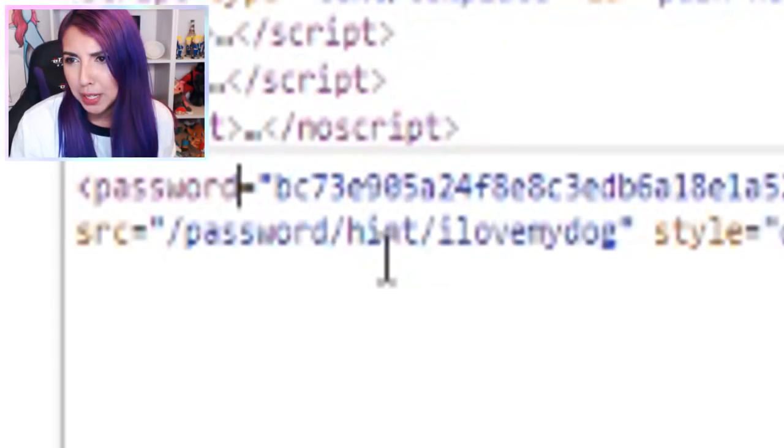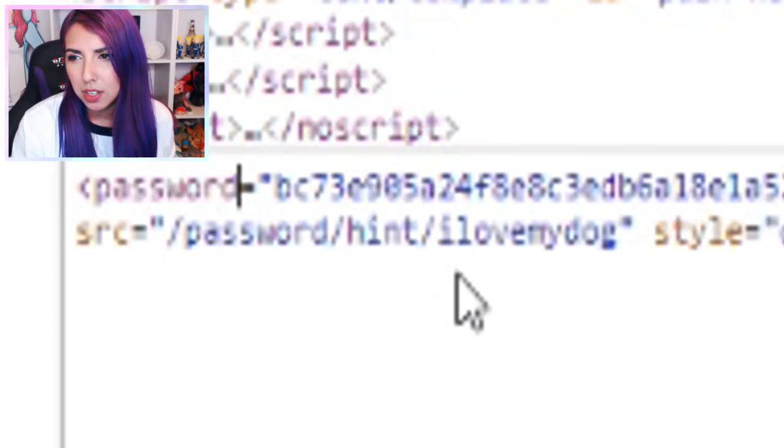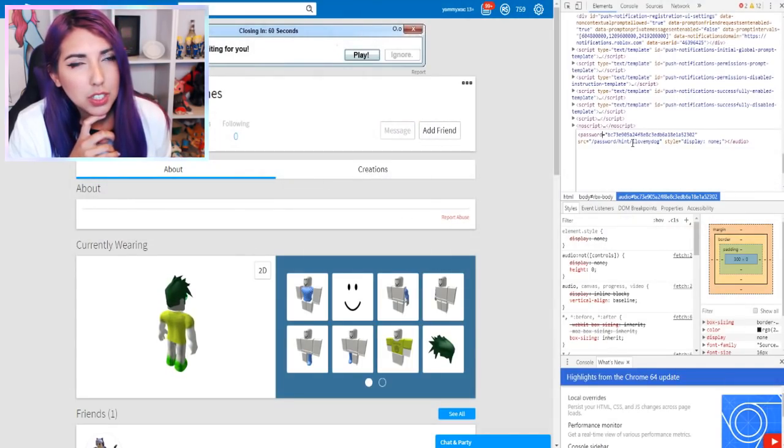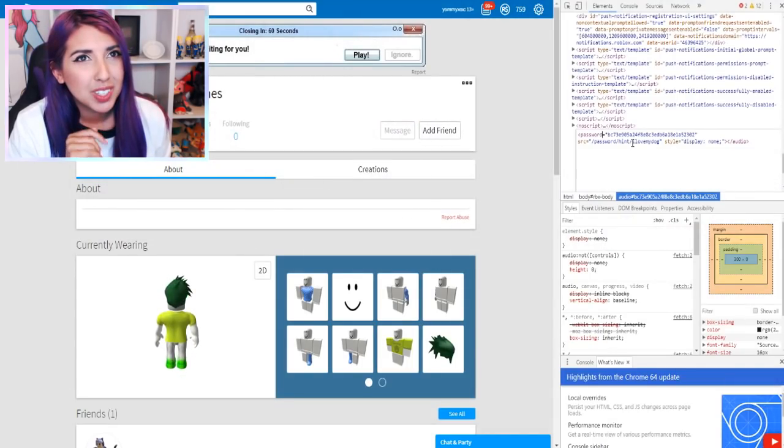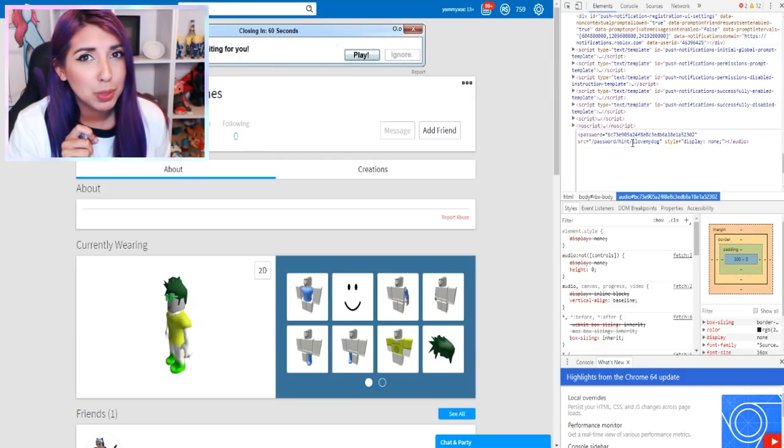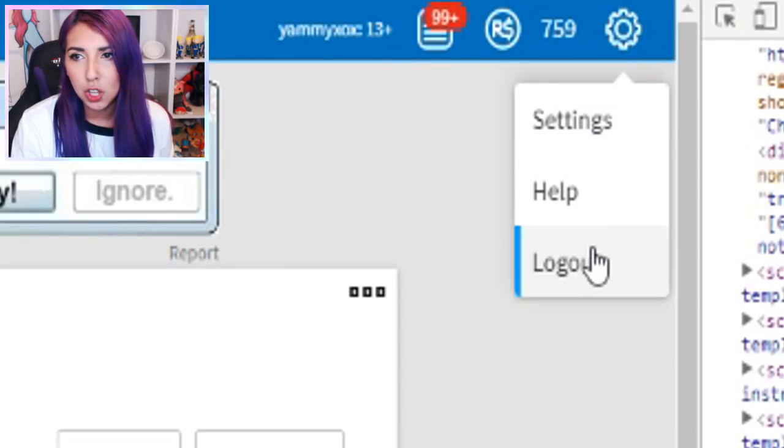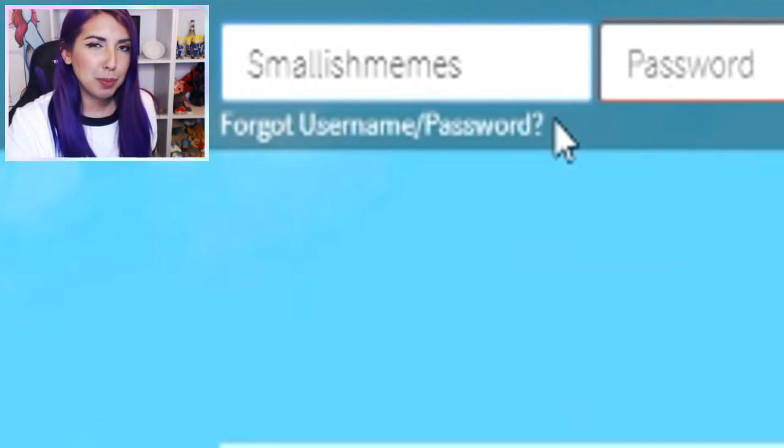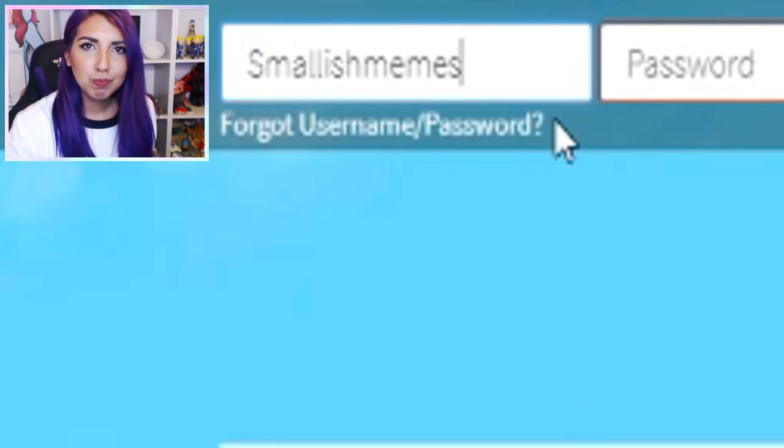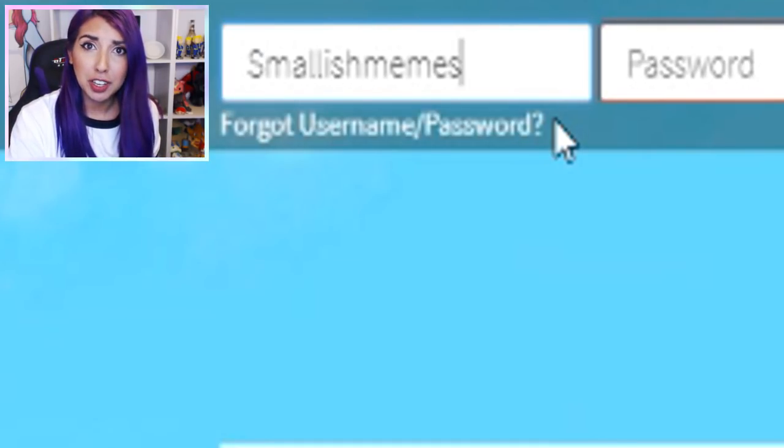This gives you a hint to what their password can be. And that's where I need the help. Password hint: I love my dog. Well, seeing as though my apprentice is an animal, I'm sure they'll be able to help crack this code. So let's log out. I've typed his username in, which is Smallish Memes. And now I've just got to leave it up to Sonic.